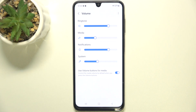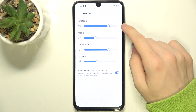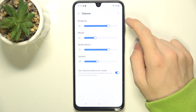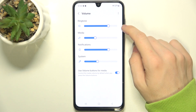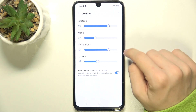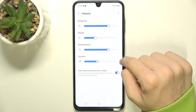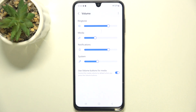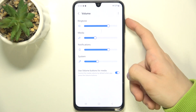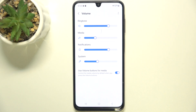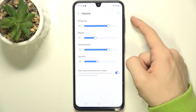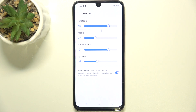You can go to volume and adjust different volume bars for ringtone, like incoming calls and notifications, media like music or videos, notifications, and system sounds. When you enable 'use volume buttons for media', the volume buttons will adjust the media volume. And when you disable this option, volume buttons will adjust the ringtone volume.